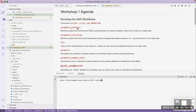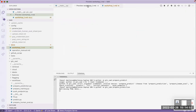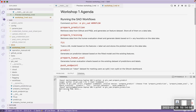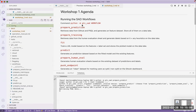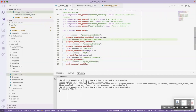This workflow — prepare_predict — will retrieve the data and generate a feature set, storing everything on the data lake I set up. The command is 'python -m gtc_said prepare_predict.' What you're really doing is going to the gtc_said folder, going to the main file, where all those workflows are mapped to arguments.